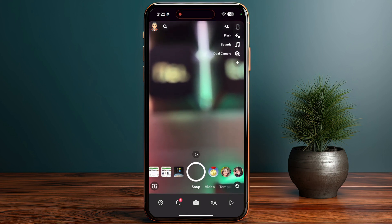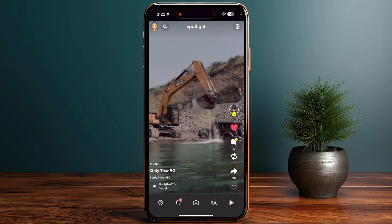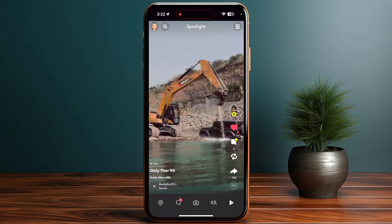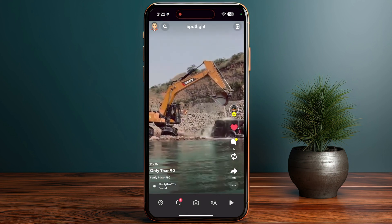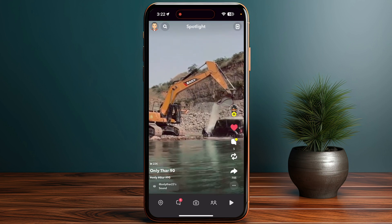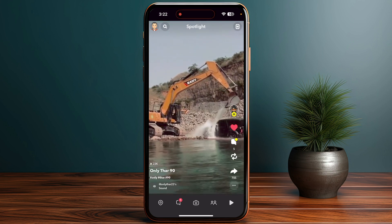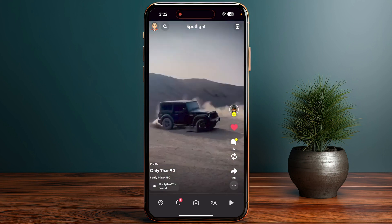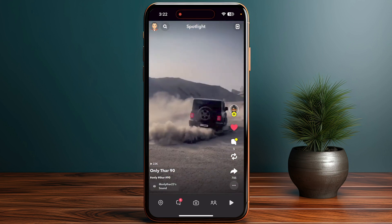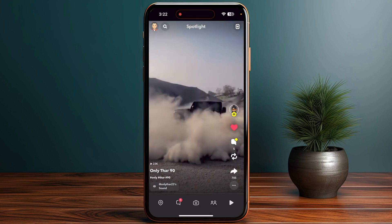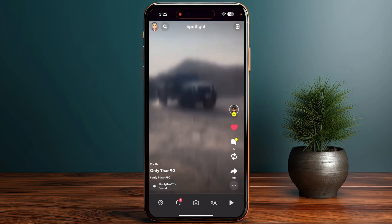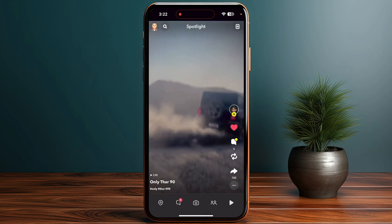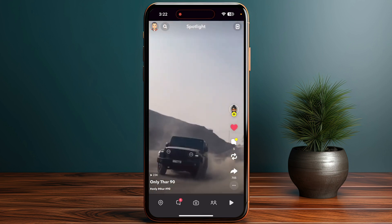While viewing a snap or spotlight, click on the heart icon, or you can also save it using the bookmark icon to save your spotlight.